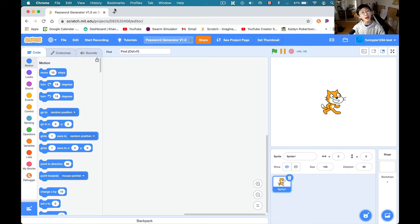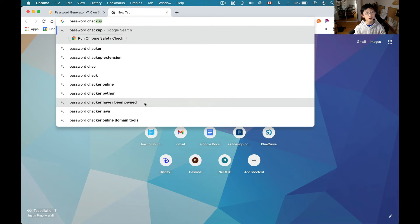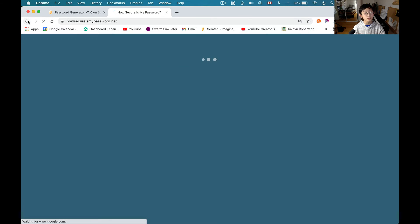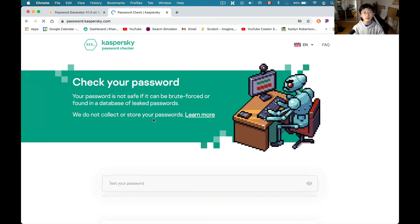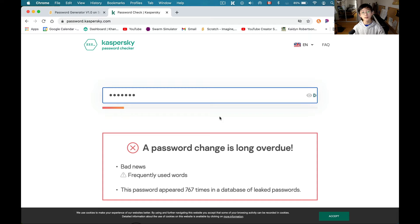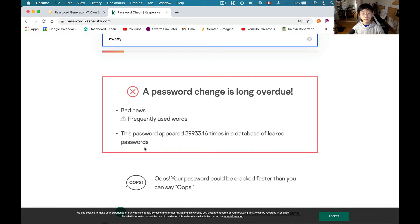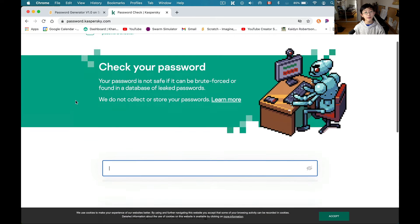One more thing before we get started: I'm going to go ahead and open up a password checker online app. Let's do this first one right here — 'password check.' This is really good because, for example, if you enter 'QWERTY,' it shows that QWERTY is a very bad password. So I'm going to be using this to check the strength of our passwords.